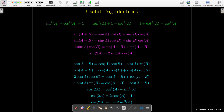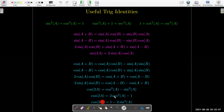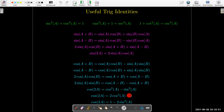Probably the most useful is the double angle formula, which if we combine with our original Pythagorean identity gives two other ones that are extremely useful because I can solve each one for the squared term. I can solve the first one for cosine squared a: cosine squared a equals one-half times cosine of 2a plus one. If I solve for sine squared a, I get sine squared a equals one-half times one minus cosine of 2a.